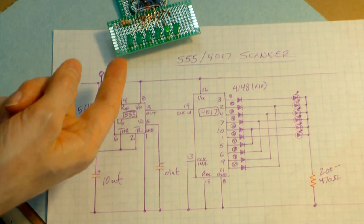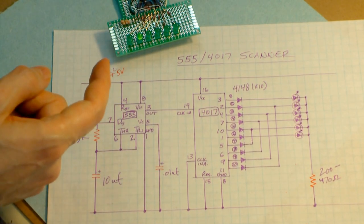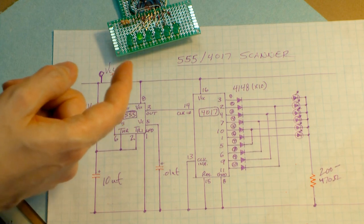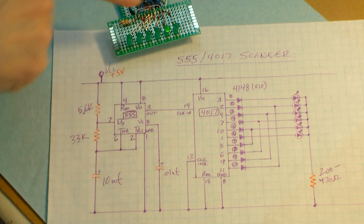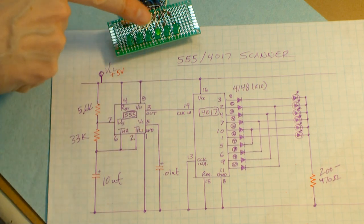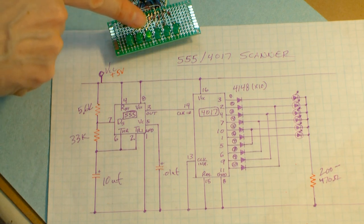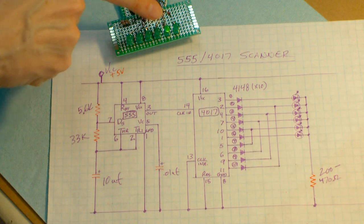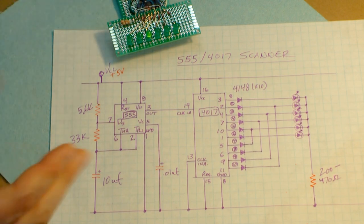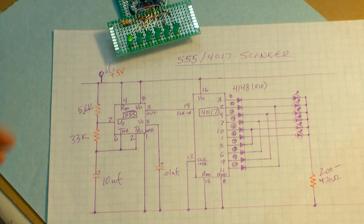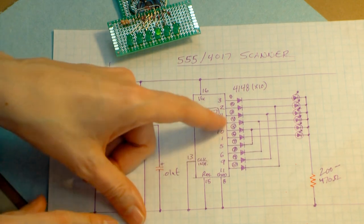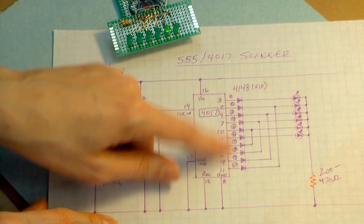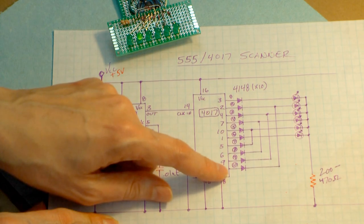So when I had the other board attached, you could see that the LEDs are turning on 1 through 10 or 0 through 9, however you want to label them, in a sequential manner. The same thing is happening here, but with diode steering what's happening is you're getting a different sequence. So it's 1, 2, 3, 4, 5, 6, 7, 8, 9, 10, 1, 2, 3, and that's the sequence that's happening.